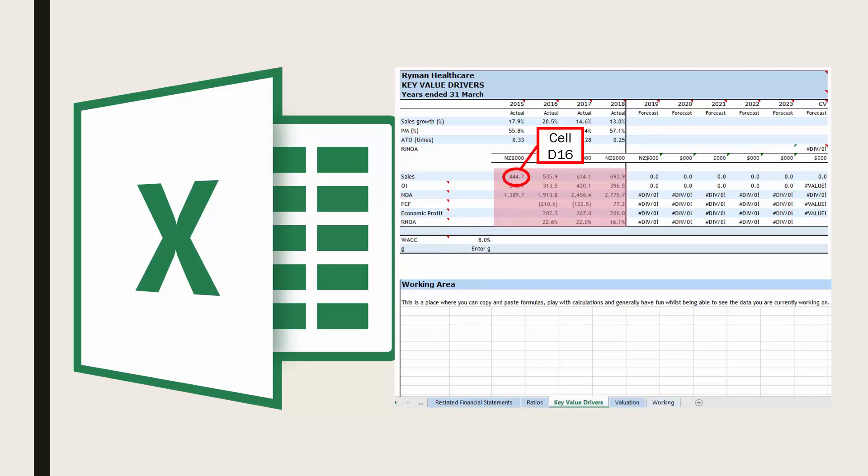You can see I have now entered the figure for sales in cell D16 and the figures for sales, operating income, net operating assets, free cash flow, economic profit and return on net operating assets are now calculated for Ryman Healthcare.